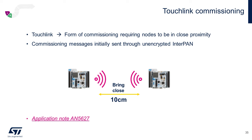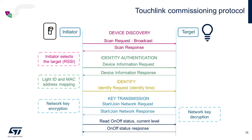As previously mentioned, the AppNote AN5627 goes into a bit more detail here. To initiate touch link commissioning, our light switch initiator will select the target based on the scan response RSSI and then communicate its light ID and MAC address mapping. And then a network key encryption and decryption sequence takes place. And now let's get started with our hands-on touch link demo.